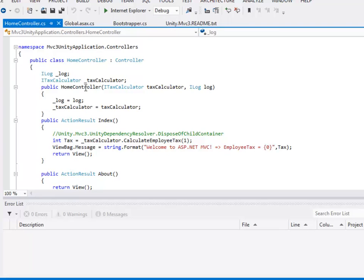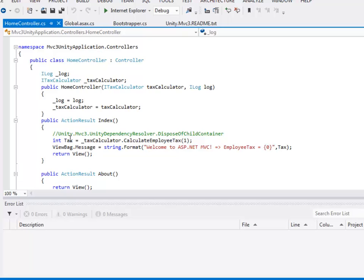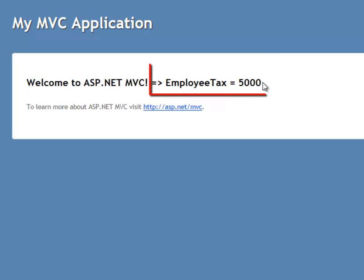In HomeController, I have created a constructor that takes in two dependencies: iTaxCalculator and iLog. The constructor uses these values to initialize its internal private variables. In the Index method, I am using the TaxCalculator dependency to call CalculateEmployeeTax and pass EmployeeId equal to 1. It returns the tax for that employee, which is then concatenated with an existing message. Whenever MVC tries to create an instance of a controller and sees a constructor that takes dependencies, it uses the container to resolve them. Running this application, the employee tax returned from the data access layer is 5000.